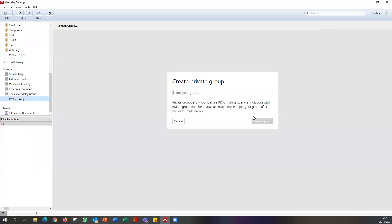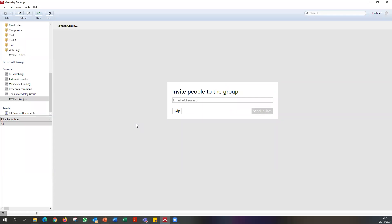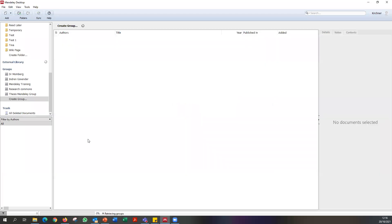A very nice feature is the Groups section at the bottom. You're allowed to create up to six Mendeley groups. You can invite anyone to a group and then collaborate with a shared database. To create a group, click 'Create Group' — for example, 'ADA 20 October' — and then invite colleagues by entering their email address. They'll receive an invitation to join and collaborate on the group.